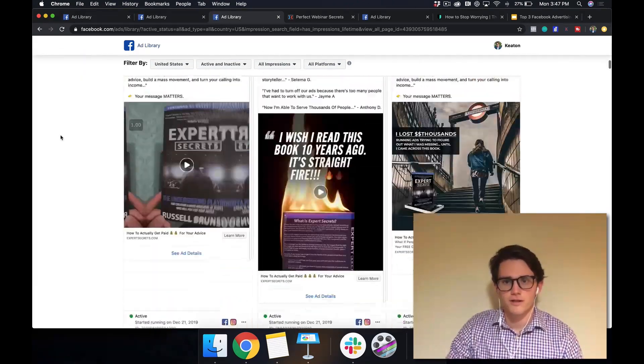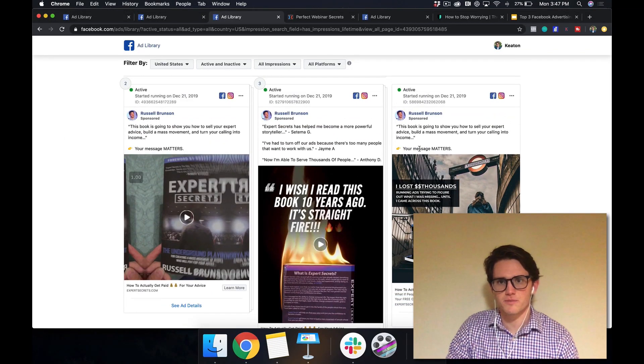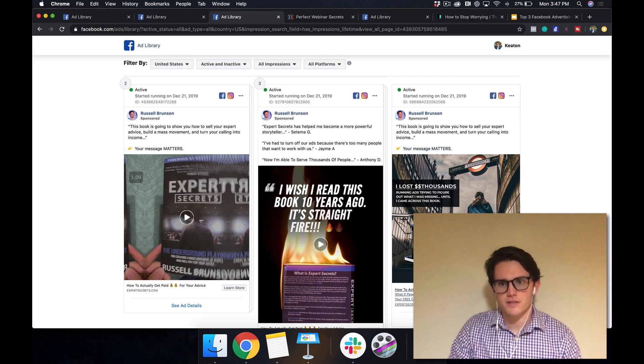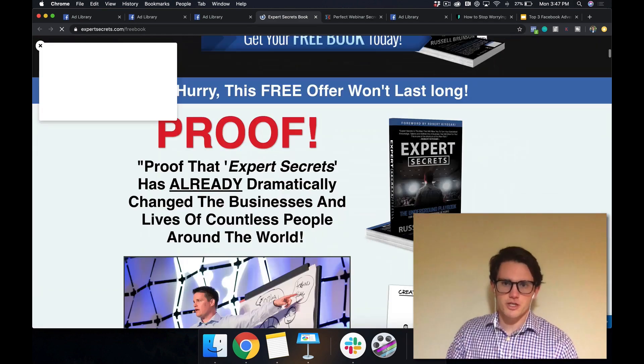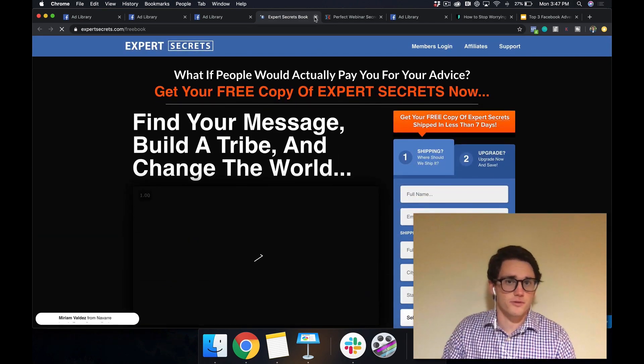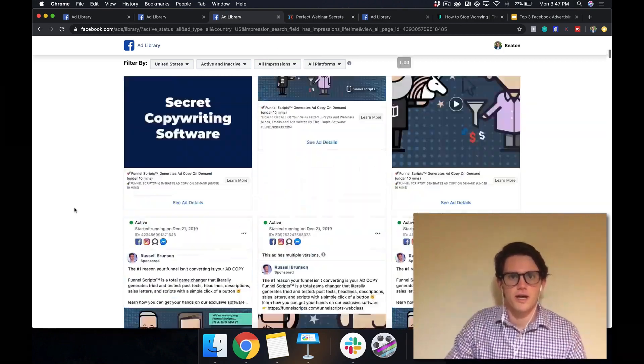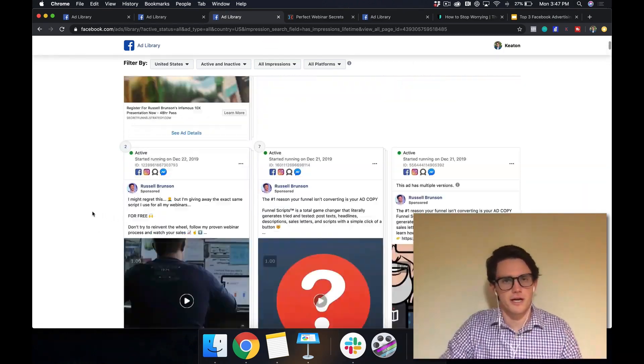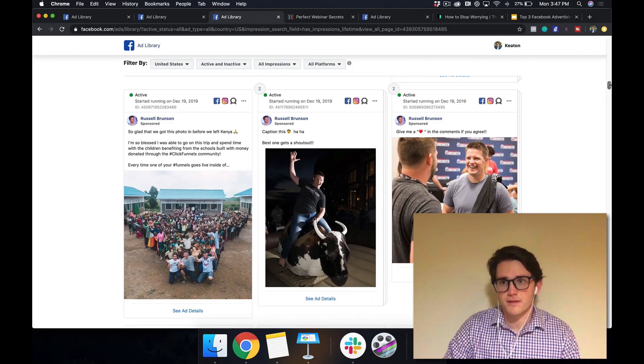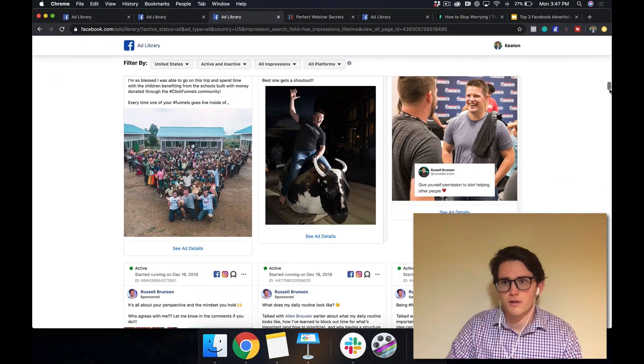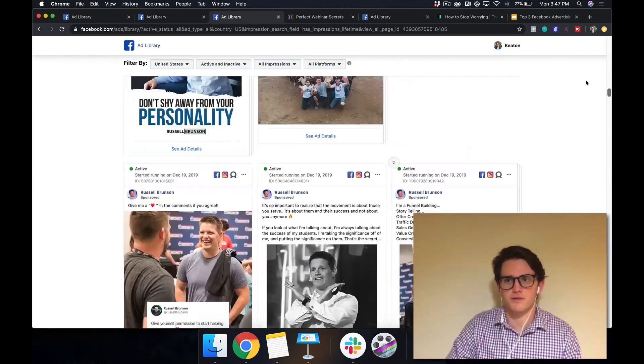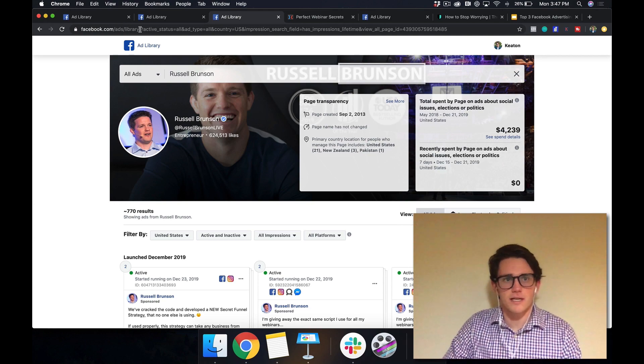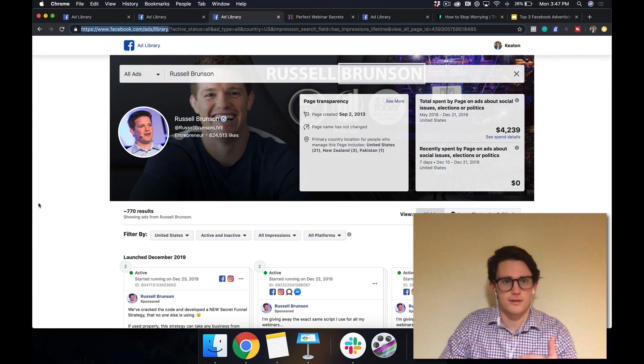So like this one, he's selling Expert Secrets. This book is going to show you how to sell your expert advice, build a mass movement and turn your calling into income. Your message matters. And then you click here to learn more. It takes you to expertsecrets.com, fill out your information. And because you've read the book, then you're totally committed to Russell, you're committed to his software. And he ends up selling you down the line on that. And the other thing about Russell is that he runs a ton of ads. They run so much paid traffic. By the way, the tool that I'm using to look at these ads is facebook.com forward slash ads forward slash library. I can also link to that down in the description.